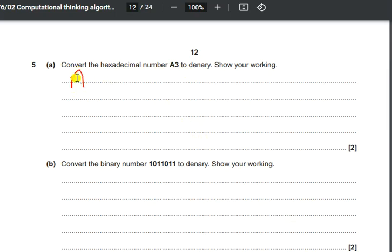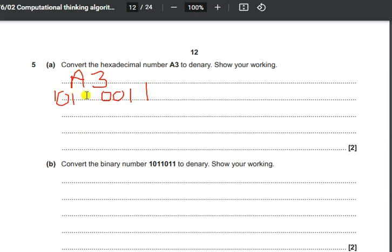A hexadecimal number is grouped in nibbles of size 4 bits. So the digit 3 is represented as 0011 in binary, and A is represented as 1010. These are the hexadecimal digits converted into binary, which you can remember or calculate using binary-to-hex conversion.